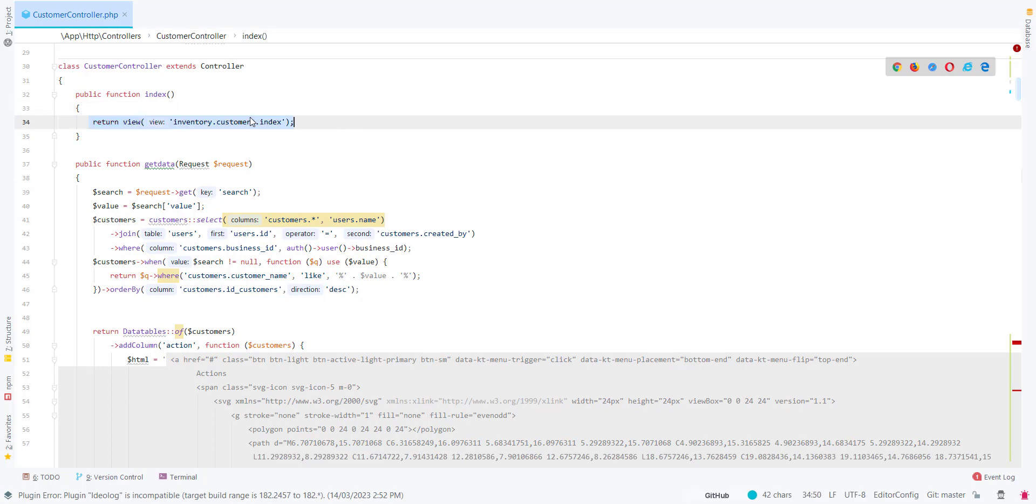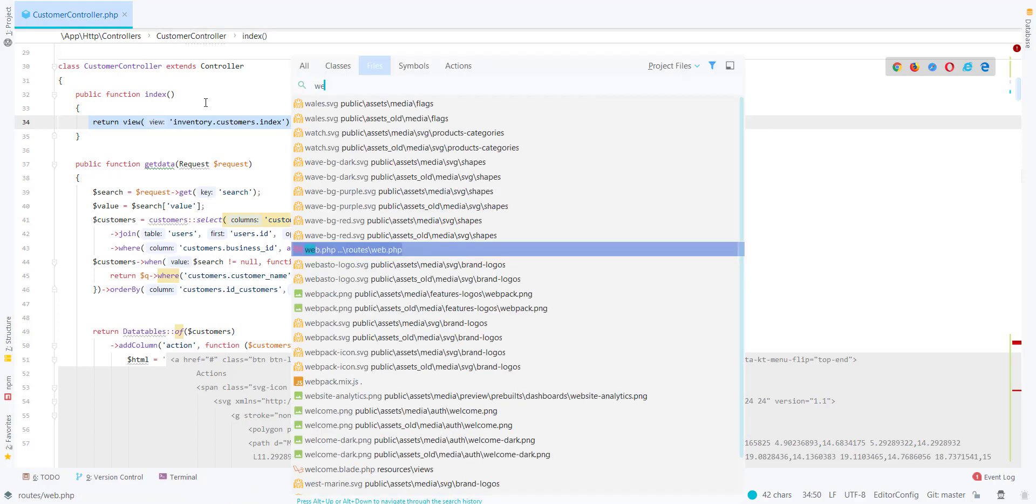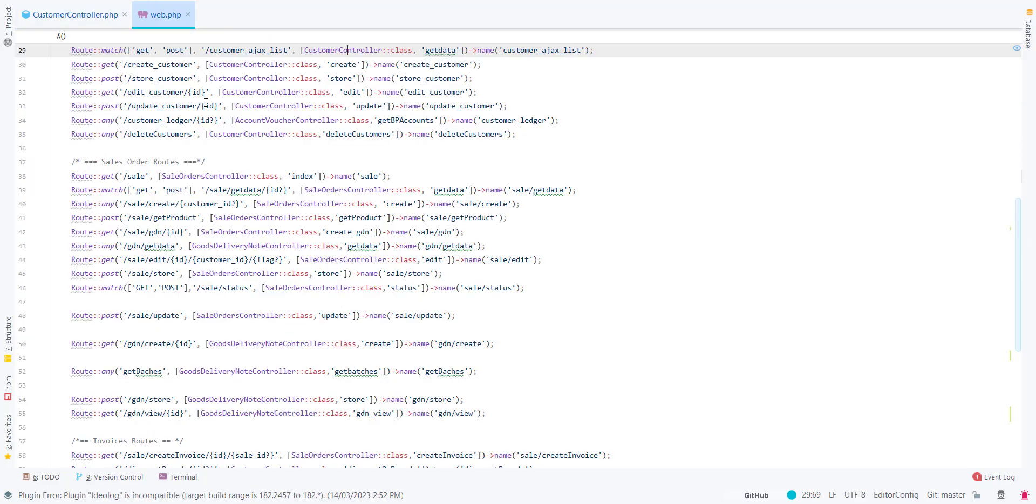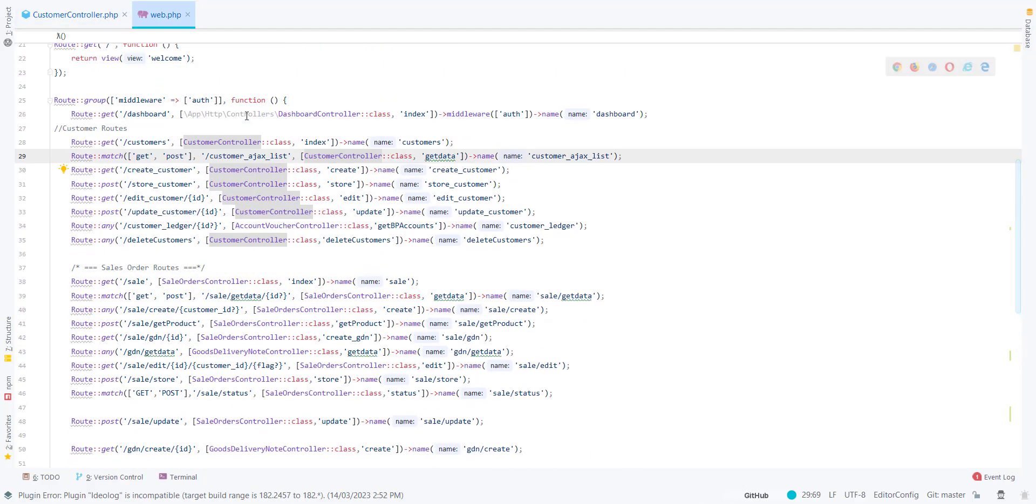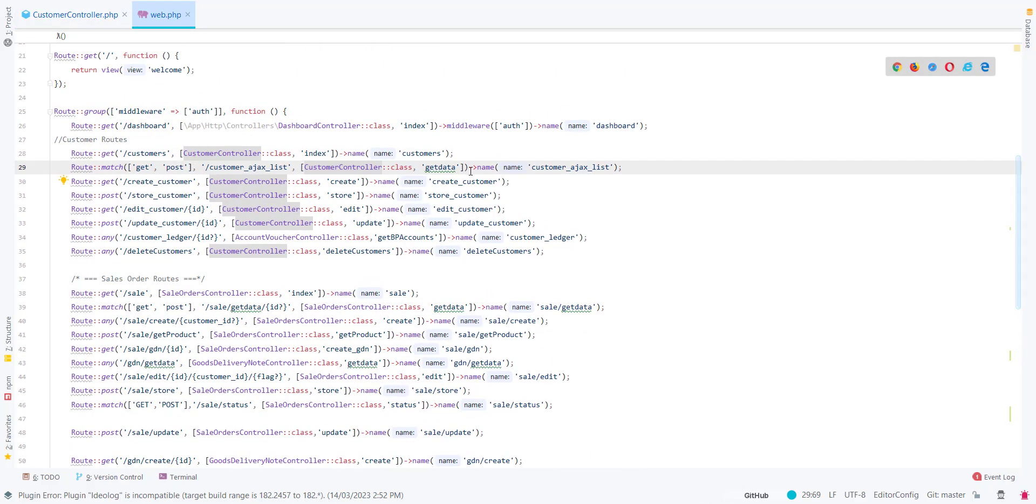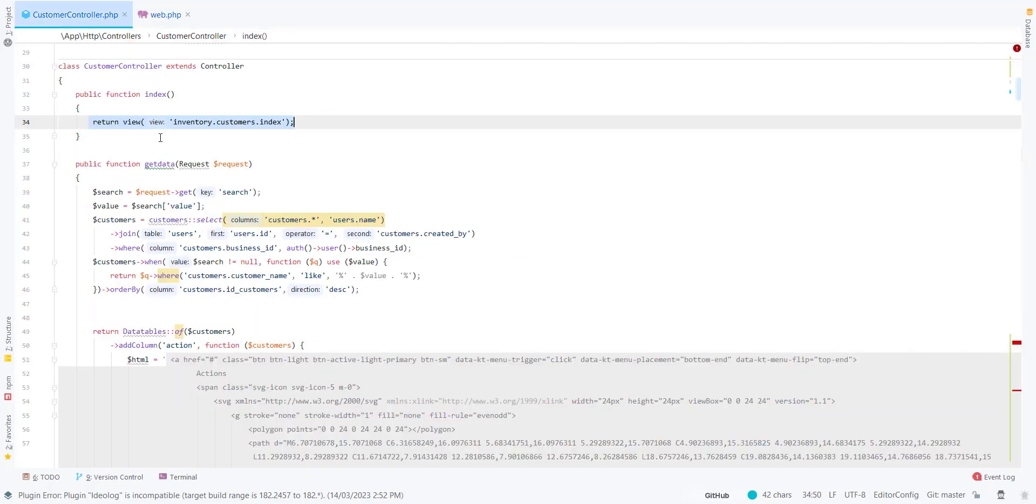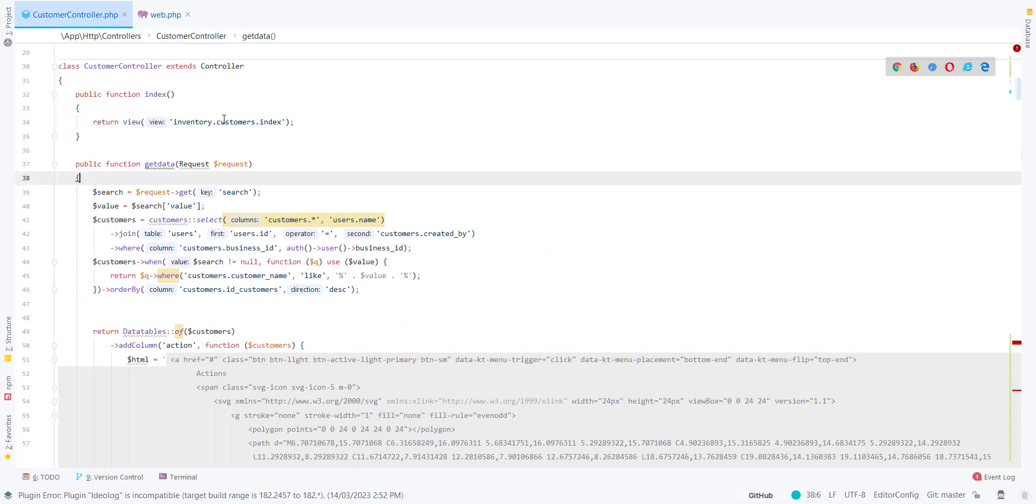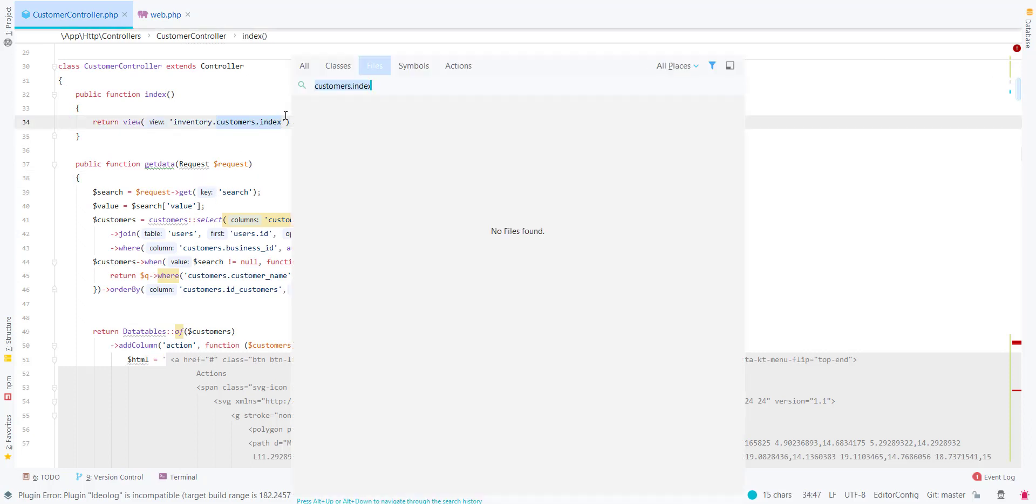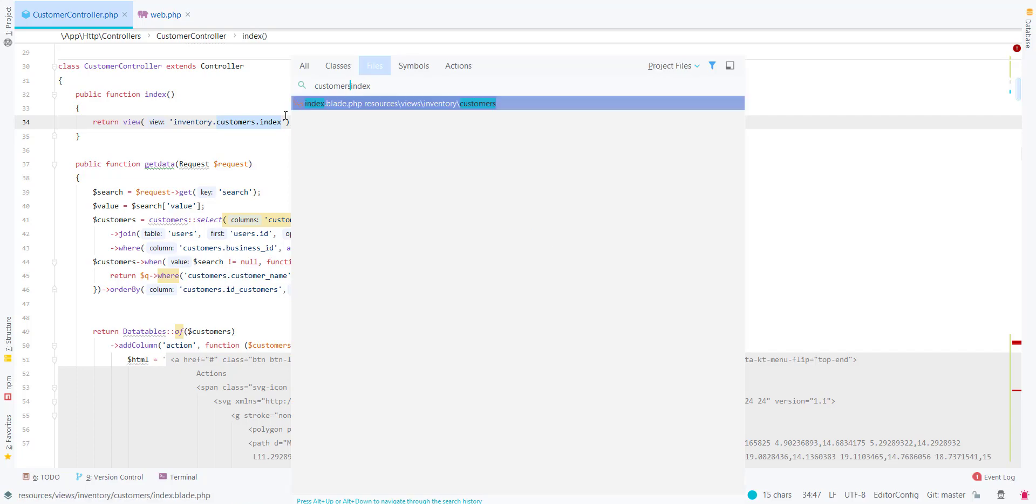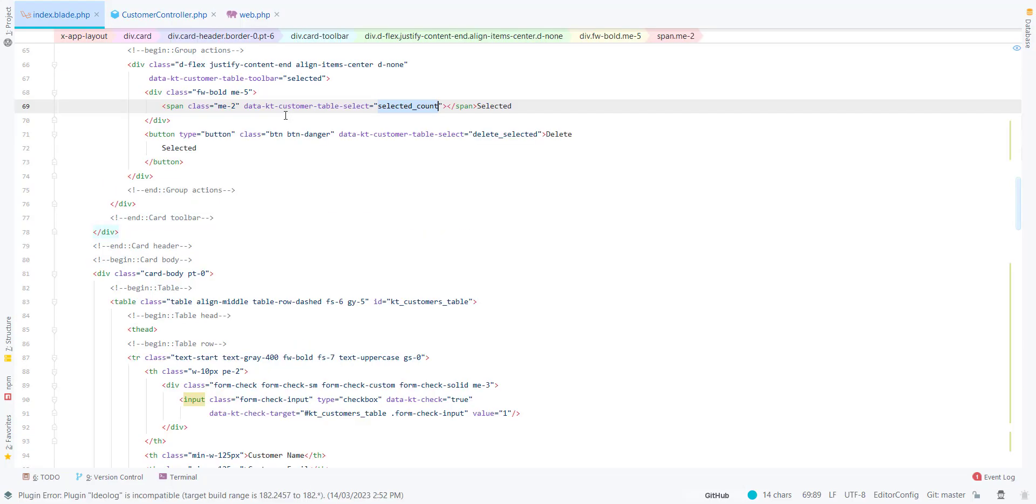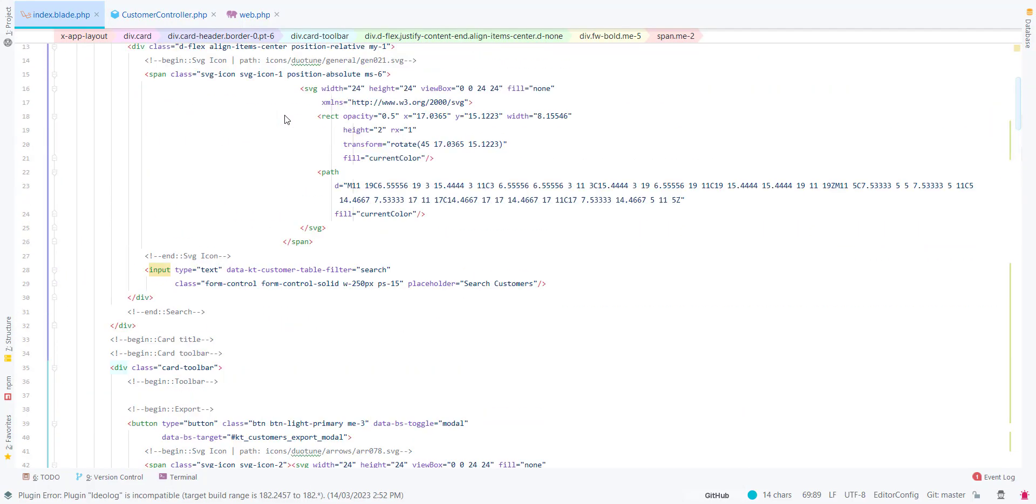This is our customer controller. In the first section, we have used this return view, and for this we have defined a web route. As you can see, the customer route points to this function index, which returns the view.